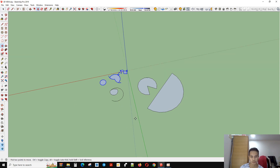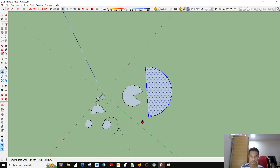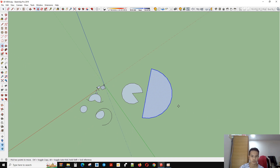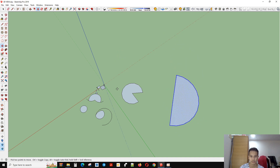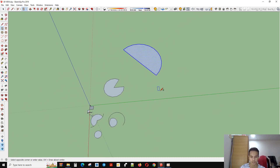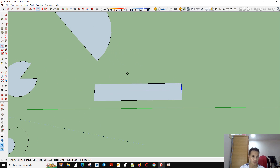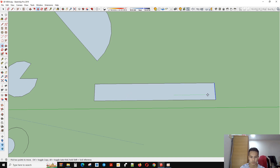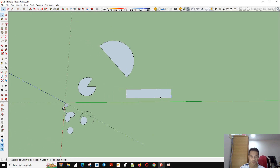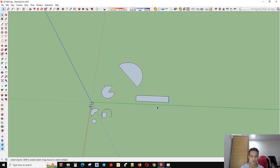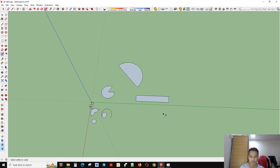Another tool is called Move. With this tool you can do different things. For example, I want to move this object up. I select this one, use the tool, and go forwards and backwards, whatever you want. You can use this tool to move the object or to extend the object.